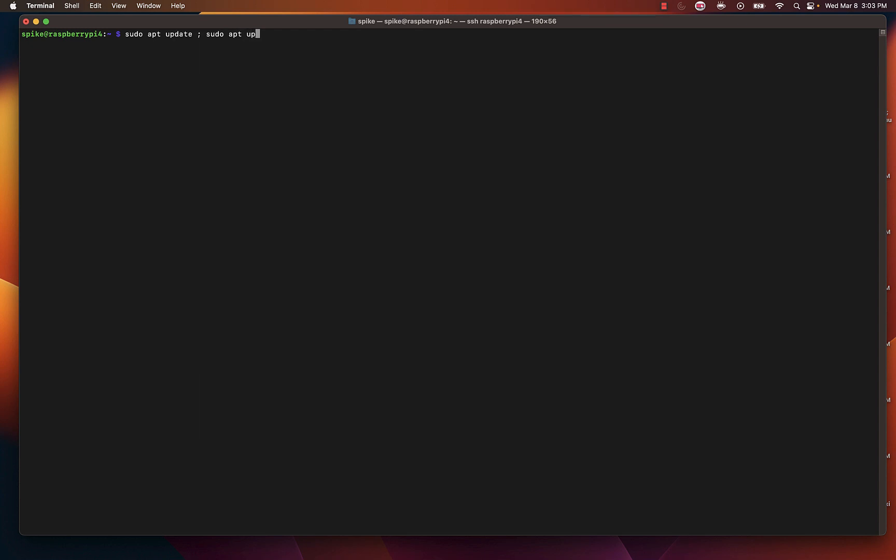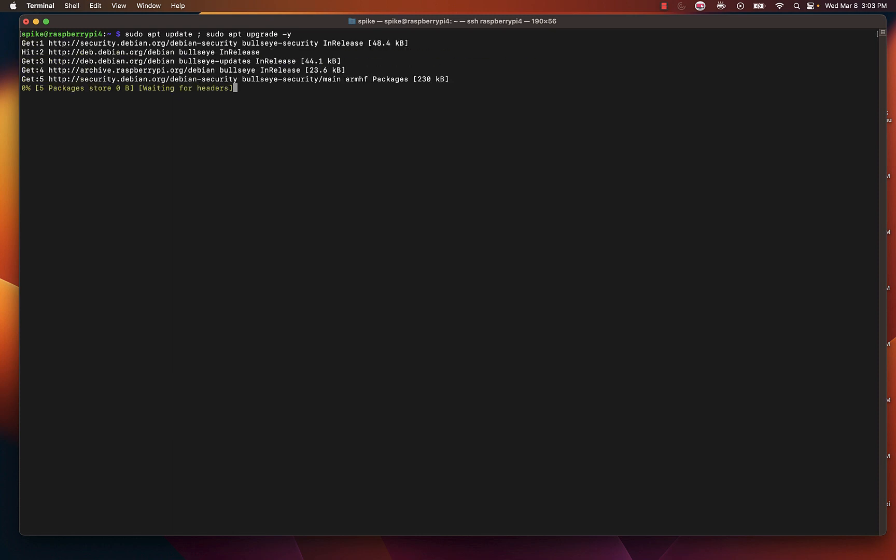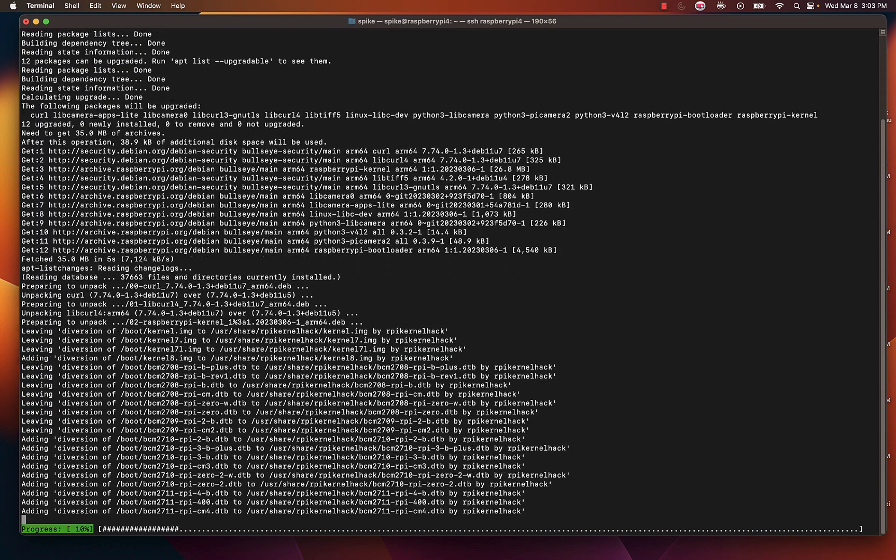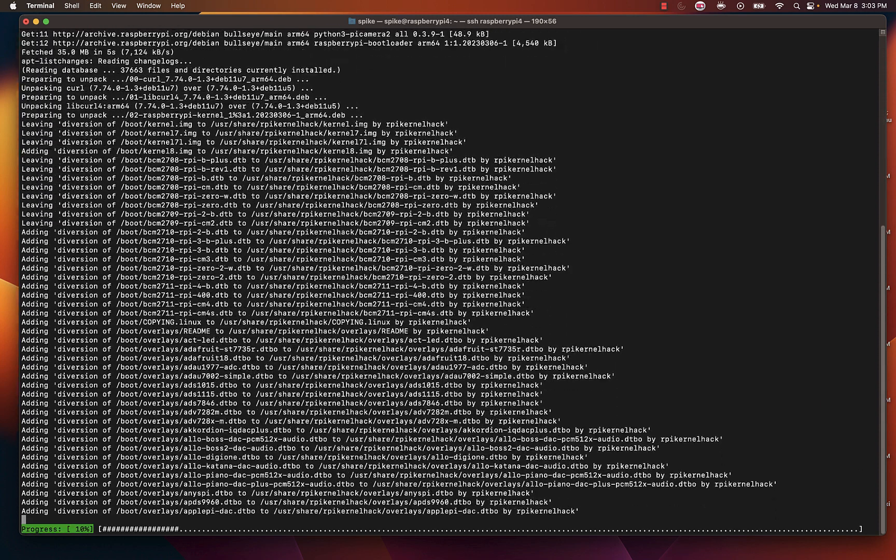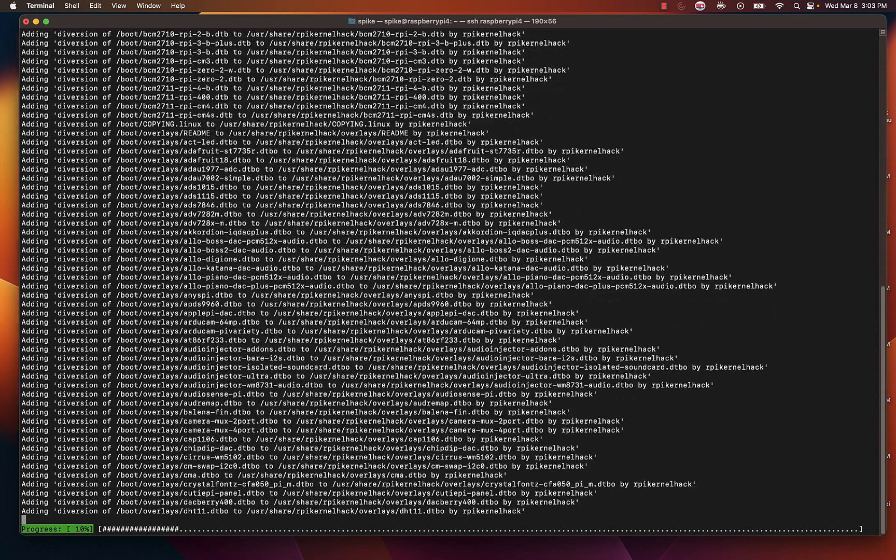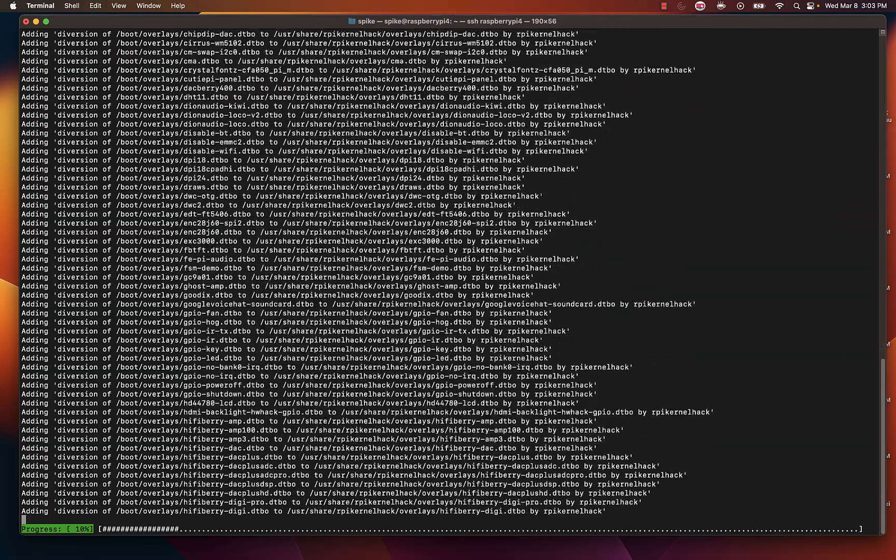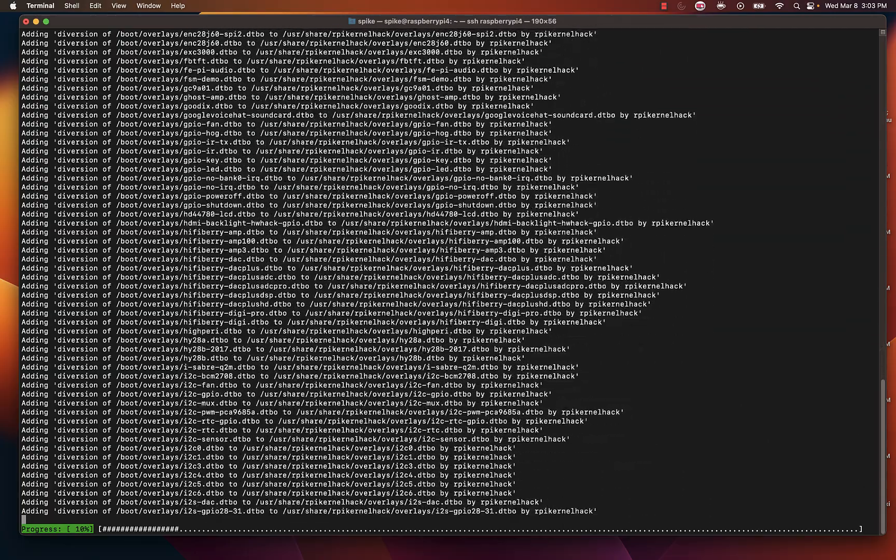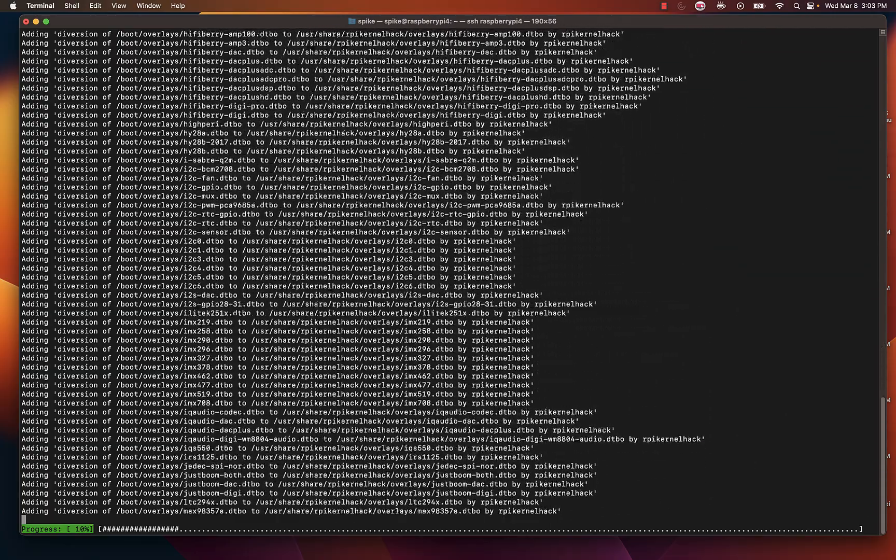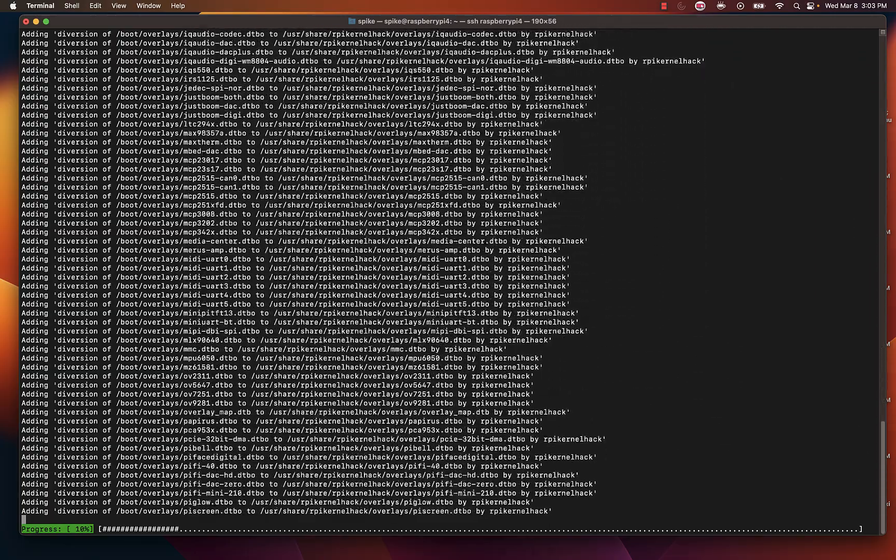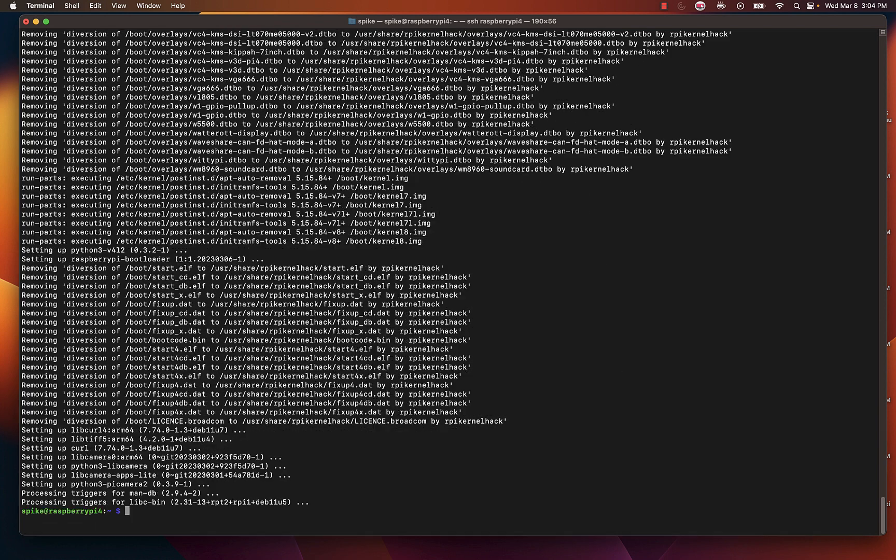So let's do a sudo apt update and update our Pi. Instead of doing it twice, all I do is sudo apt update colon sudo apt upgrade dash y. This keeps me from having to type the commands twice. Instead of using a colon, you can use the ampersand, two of them in a space and then do the other command. Basically you're daisy chaining your commands. As you can see we're inside the Pi, I've updated it and that's it.